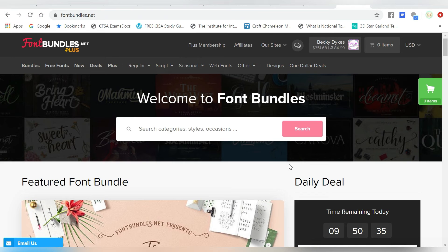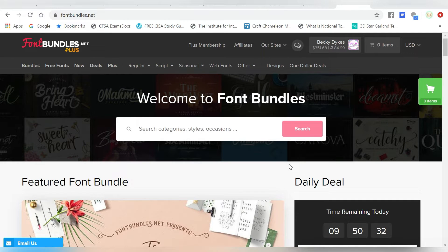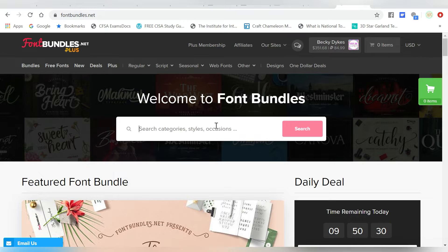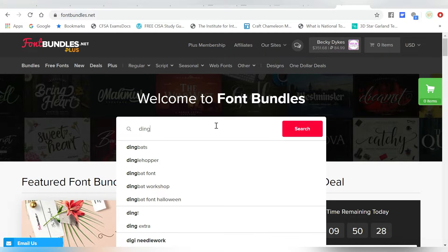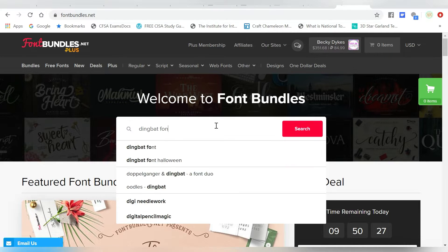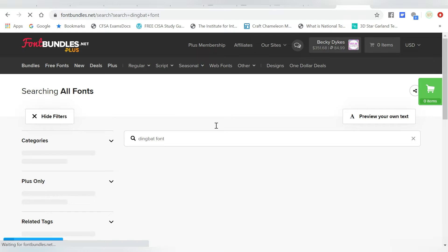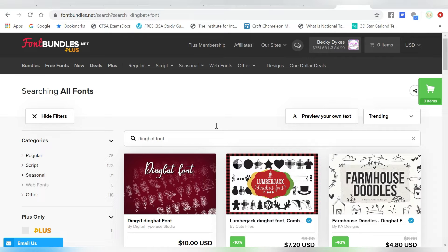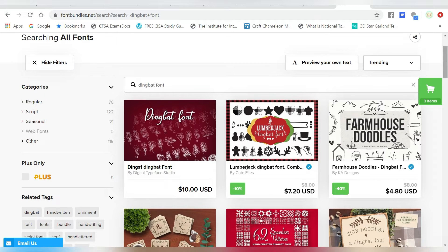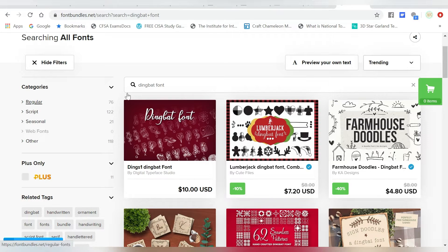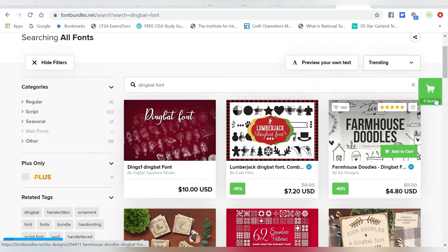Hey guys, so here we are over here at fontbundles.net. And what we're going to search for today, like we talked about, is dingbat fonts. Now of course, font bundles has a whole slew of dingbat fonts, and you can sort them out if you want seasonal scripts, that sort of thing.